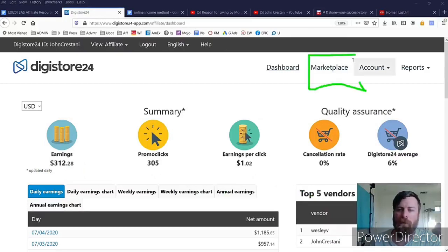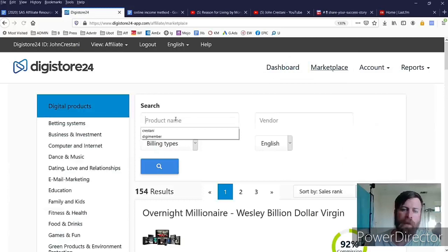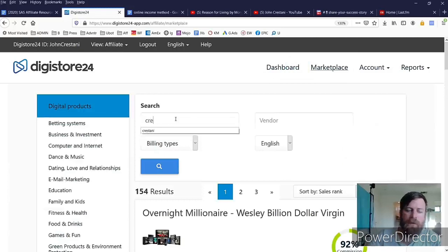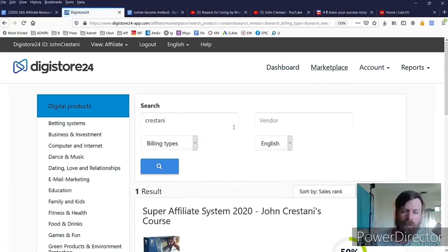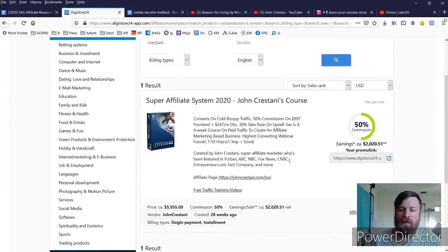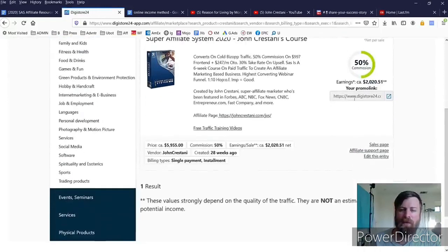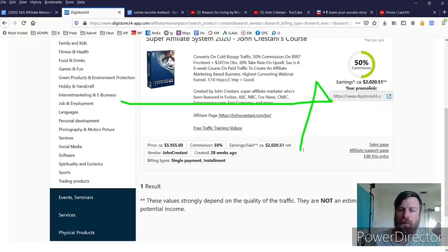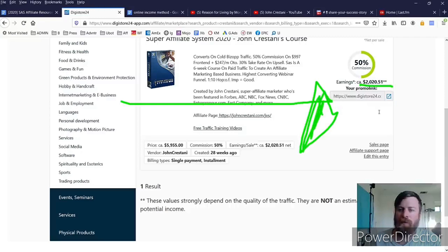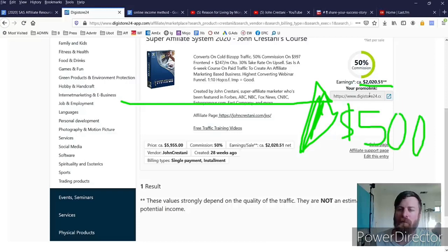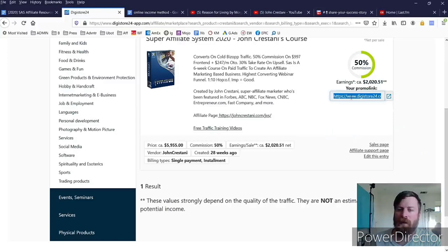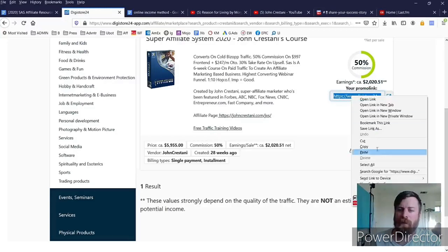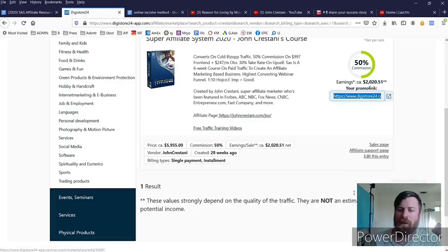So the first step is you go over here to marketplace right there, then you're going to type in my last name Crestani and search, and here you will see the link to my product. Now on average you won't make two thousand dollars, on average you will make five hundred dollars. It's not quite two thousand but still a lot of money. And we need to copy this link right here by clicking in the search place and click copy right there.